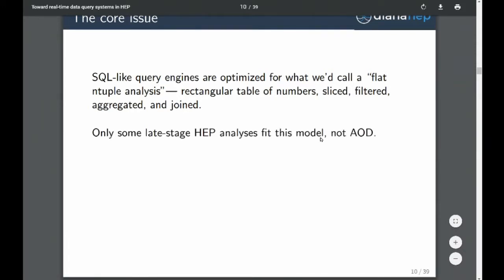Some late-stage HEP analyses can fit this model — when you've decided you're doing a muon analysis and you know you don't need more than four muons, so you make table columns for muon one, muon two, muon three, muon four. If there are more you truncate; if there are fewer you fill with zeros. That's what you'd have to do in order to use one of these systems fluidly.